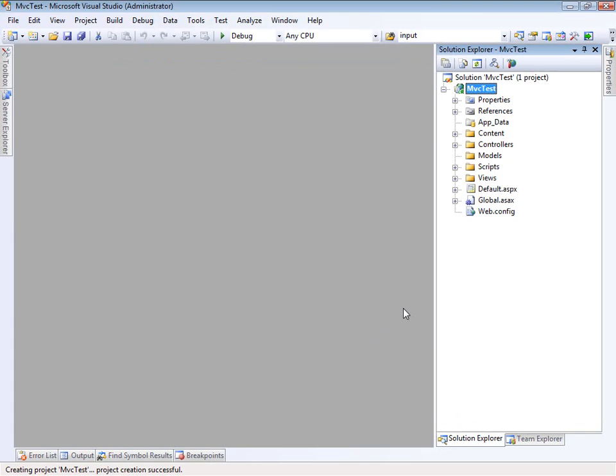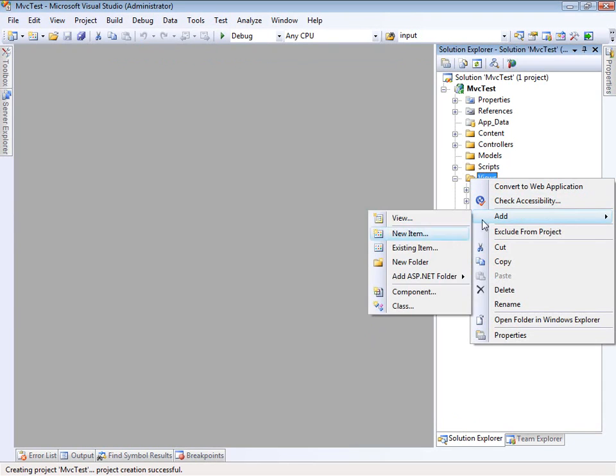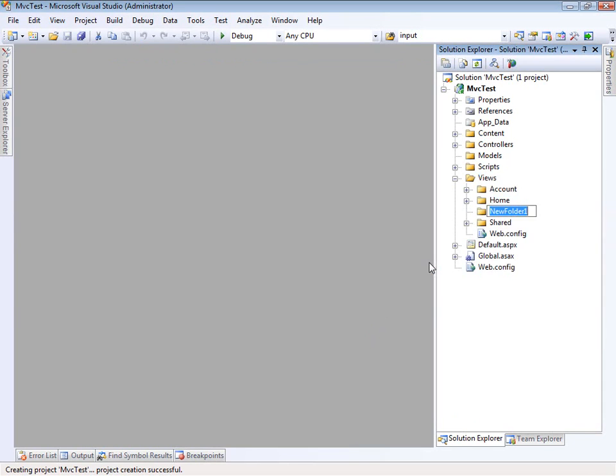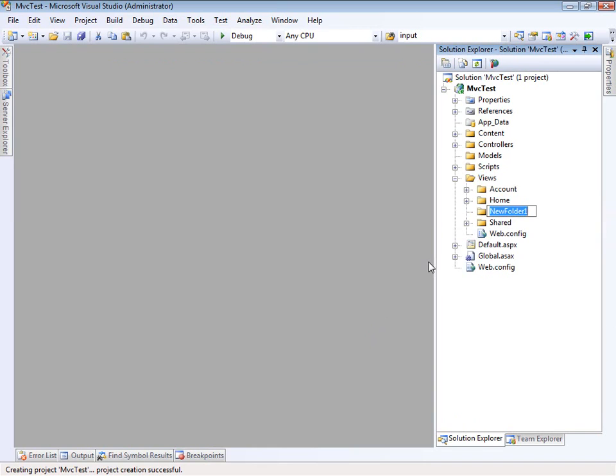So let's do a couple things. First of all, within our views let's create a new folder. We'll just call this WDG. I'd like to show you how to add some data to the web data grid.